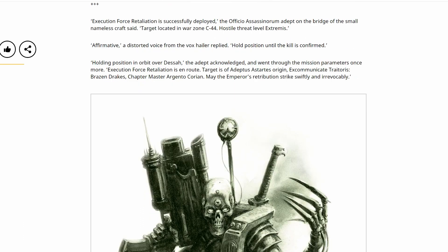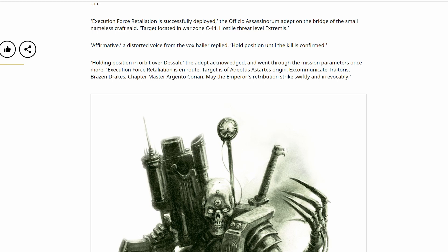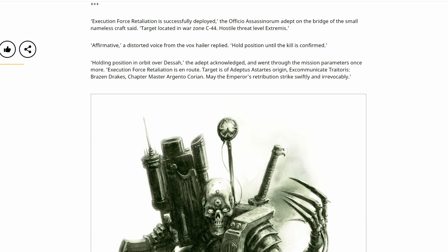The execution force Retaliation is successfully deployed, the Officio Assassinorum adept on the bridge of the small nameless craft said. Target located in war zone C-44. Hostile threat levels Extremis. Affirmative. A distorted voice from the vox hailer replied. Hold position until the kill is confirmed. Holding position in orbit over Dessa. The adept acknowledged and went through the mission parameters once more. Execution force Retaliation is en route. Target is of Adeptus Astartes origin. Excommunicate Traitoris. Brazen Drakes chapter master Argento Corian. May the Emperor's retribution strike swiftly and irrevocably.